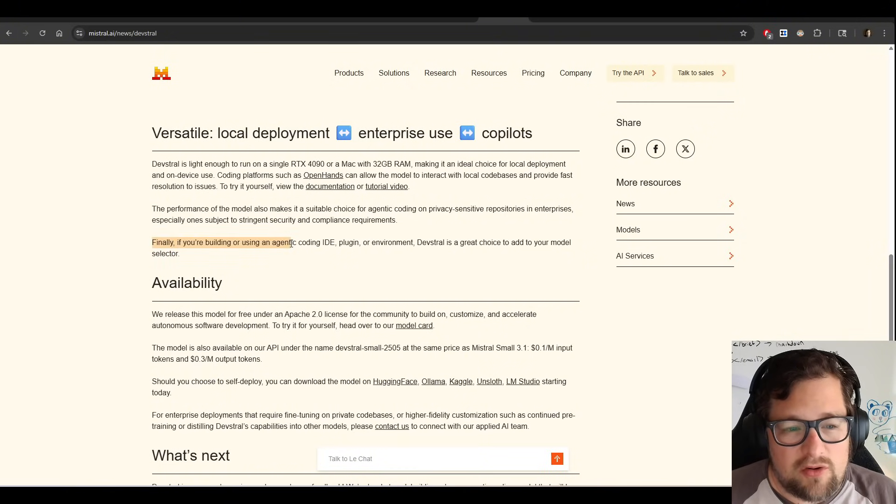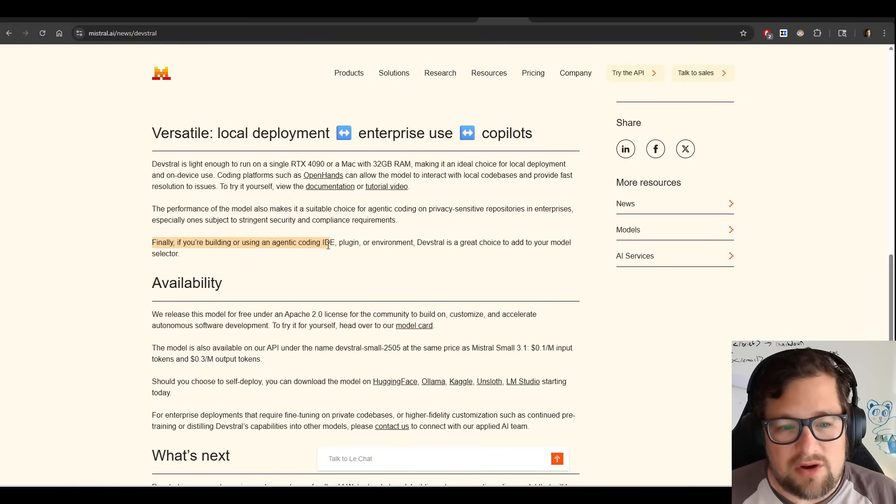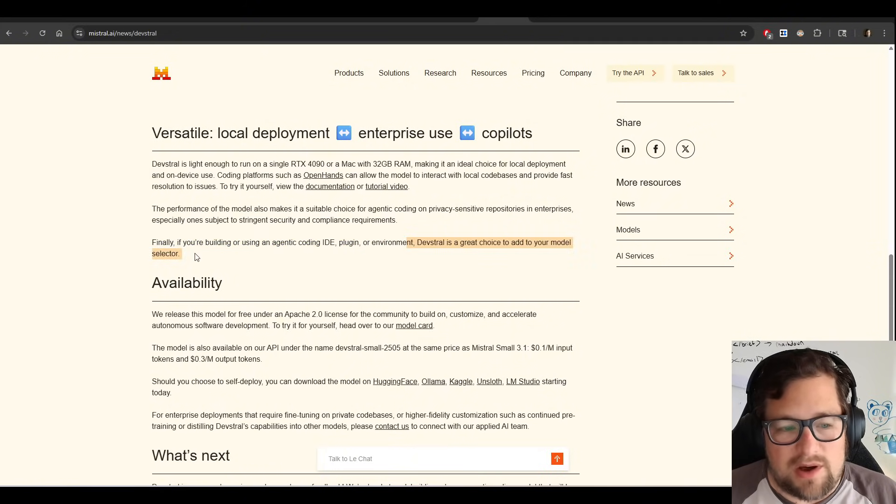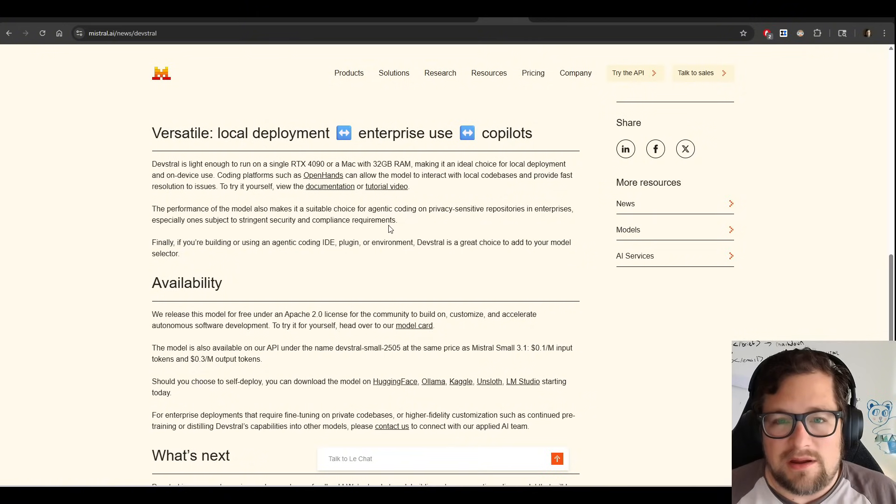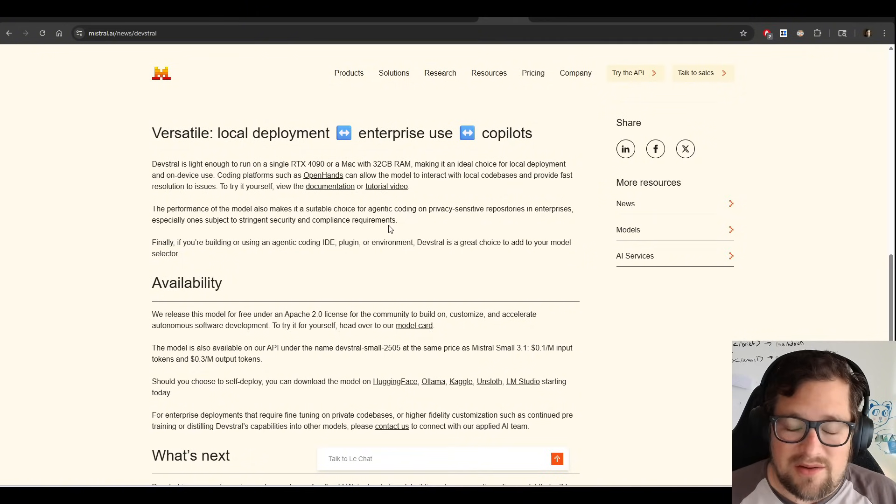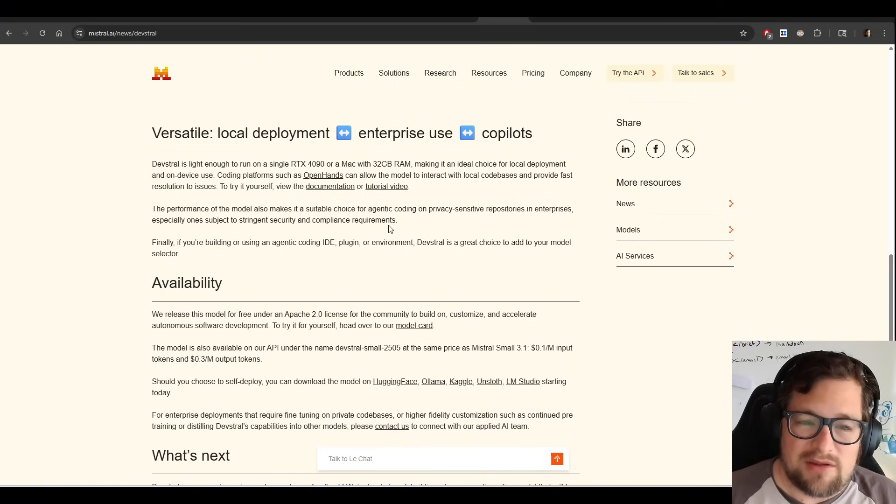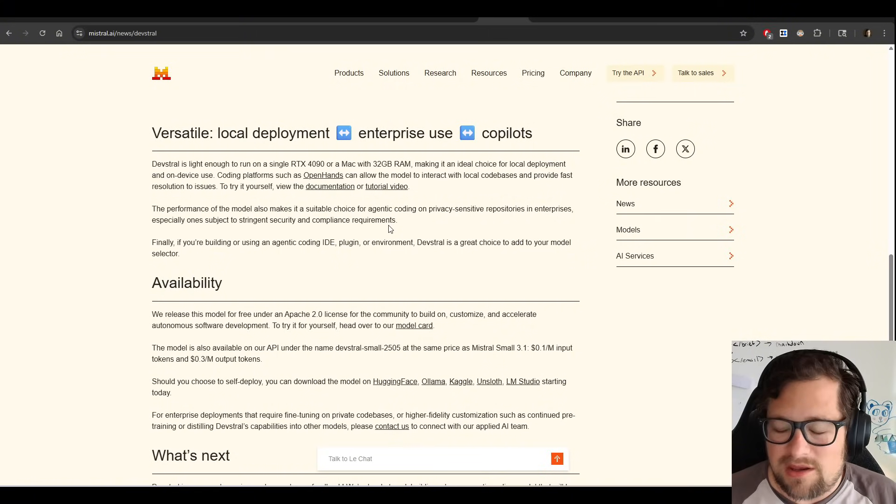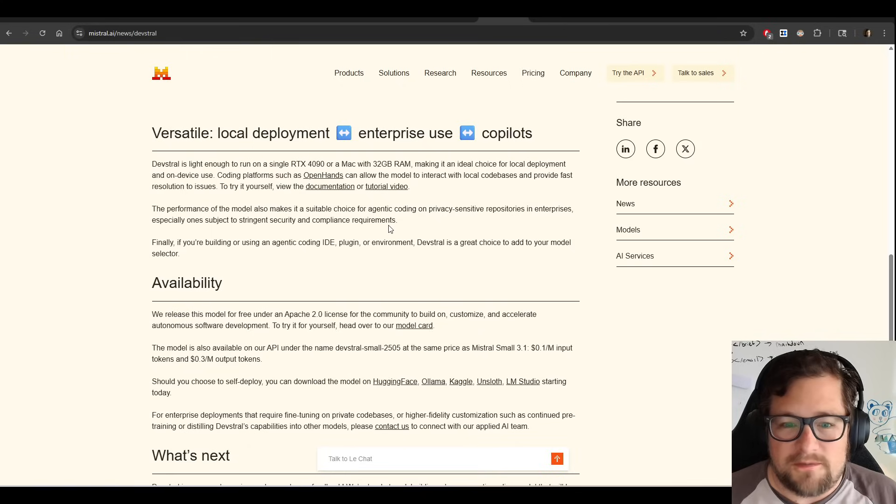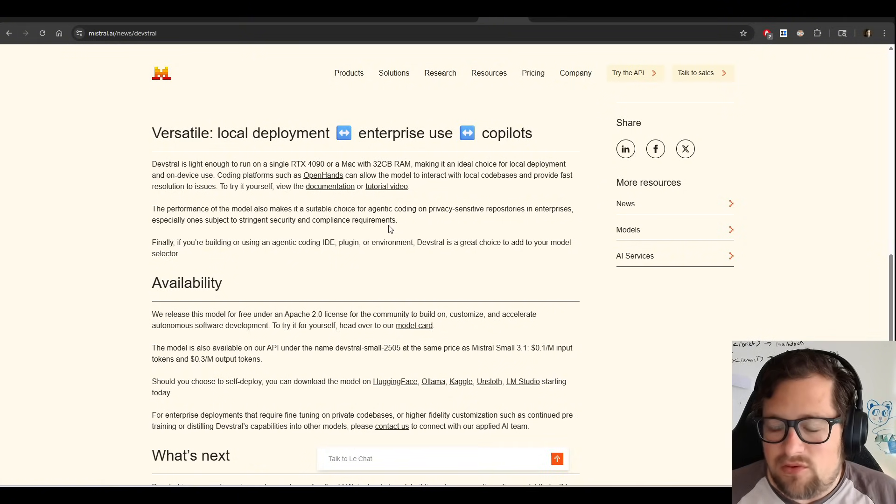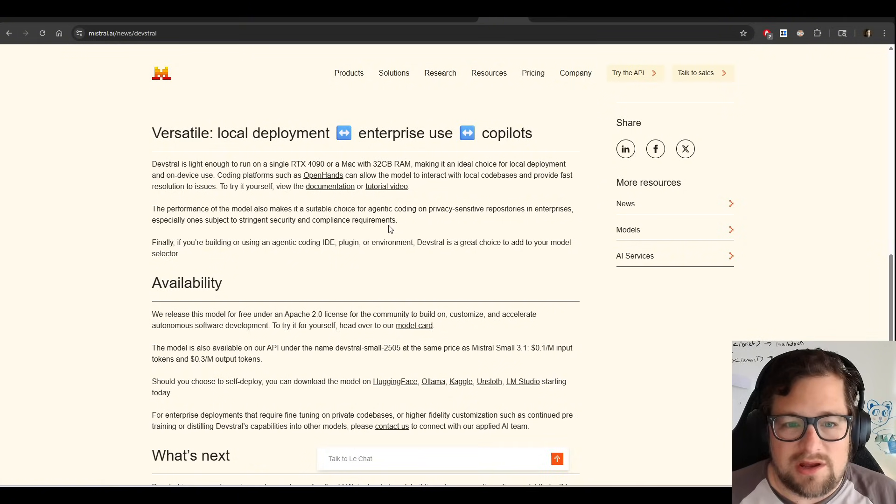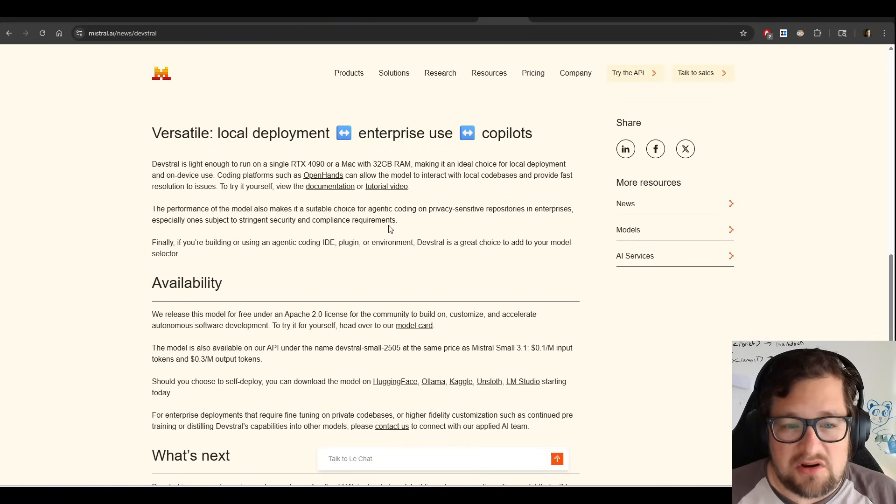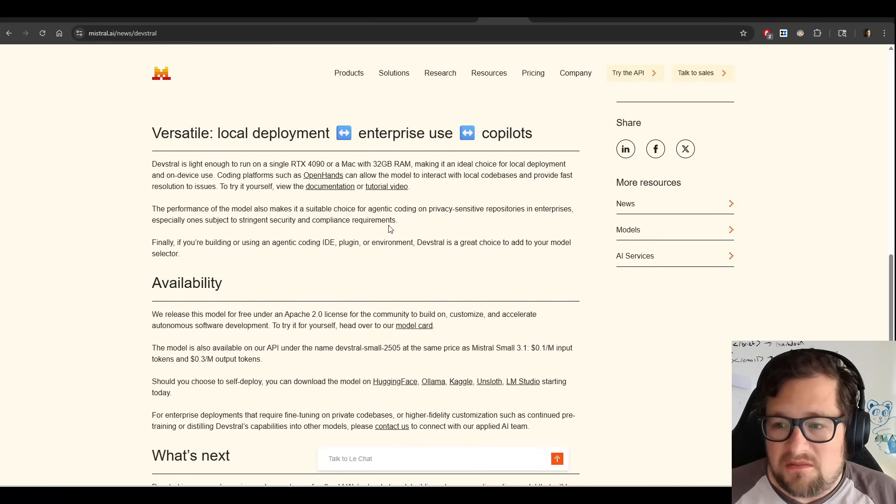If you're building or using an agentic coding IDE plugin or environment, DevStral is a great choice to add to your model selector. Honestly, they are not wrong about that. And usually a lot of things that I see in these blog posts are marketing mumbo-jumbo. But DevStral actually is good. If you have a card that has 32 gigabytes of RAM, consider adding it.